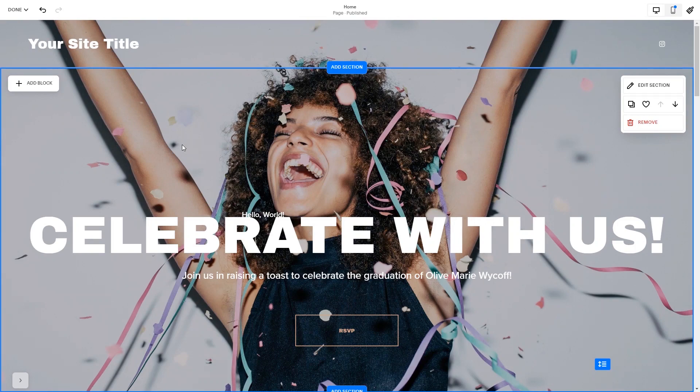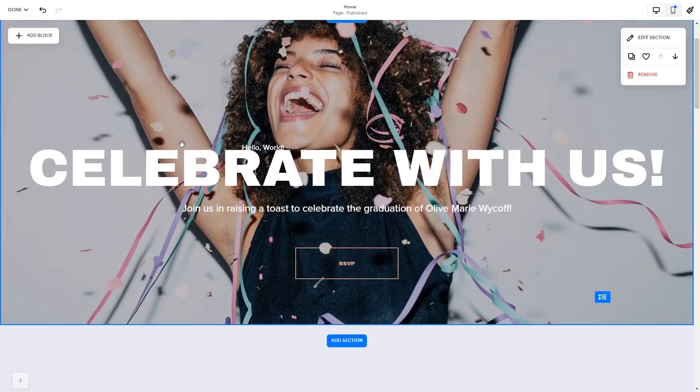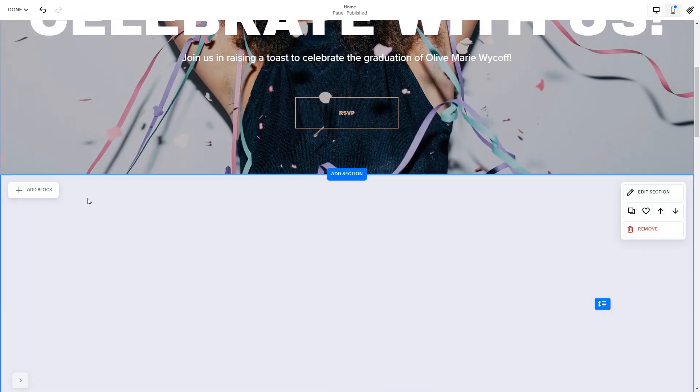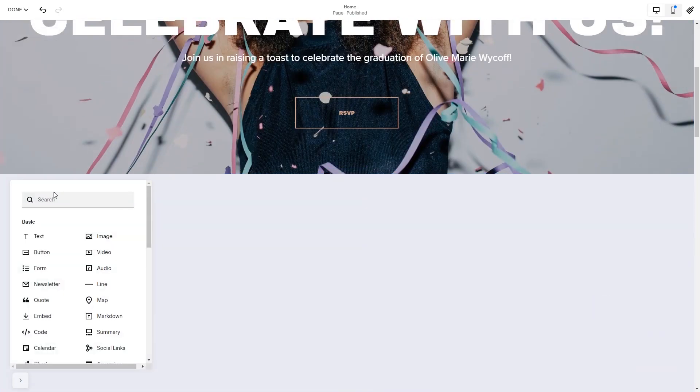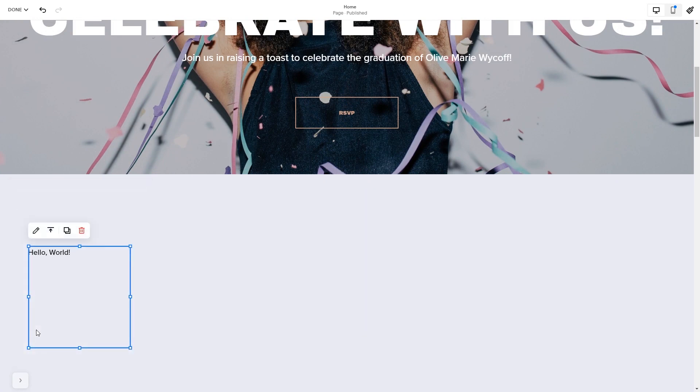In the Squarespace editor, click on the Add block button. Find the code block and click on it. Place the block wherever you wish on your website. Click on the block's edit button.